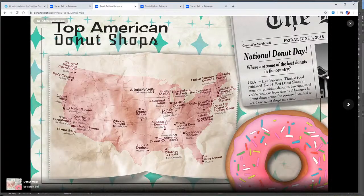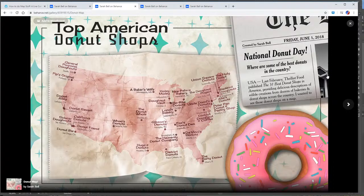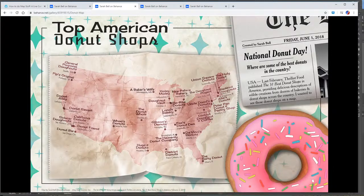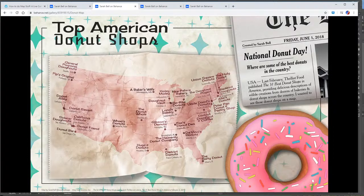Here's a map that uses a lot of images as opacity masks. This is a totally different type of map. I made this. So it shows Thrillist.com's top 31 donut shops from 2018. And I wanted to create a sort of mid-century diner feel with this design. And I used a bunch of different images to do that.